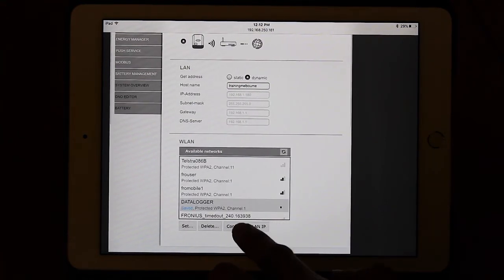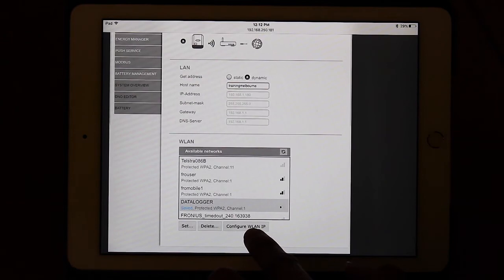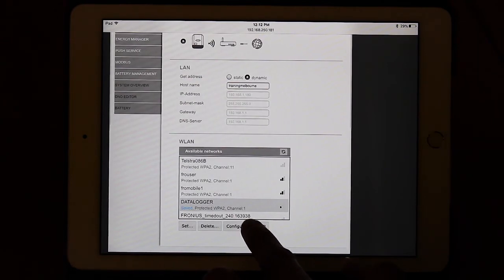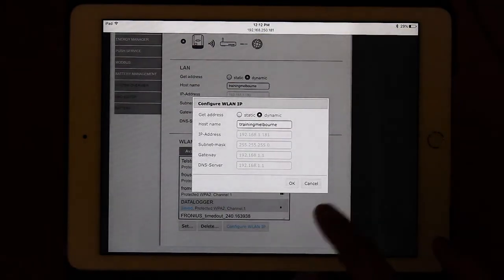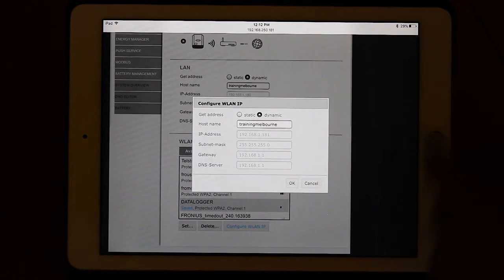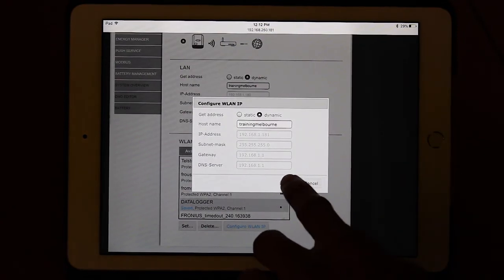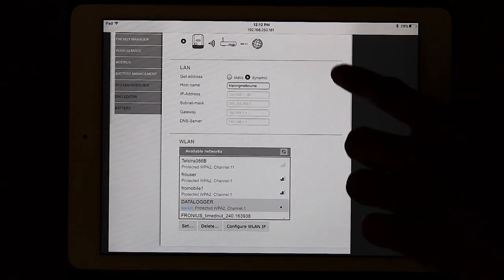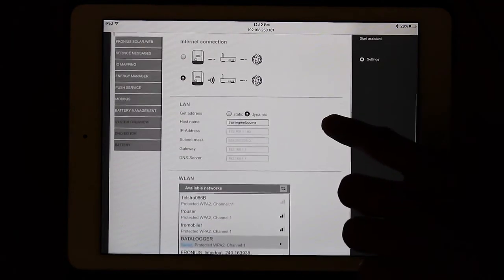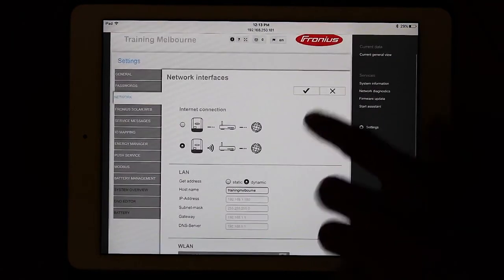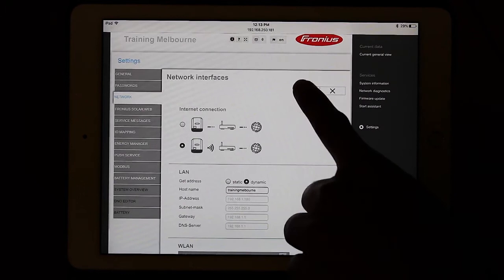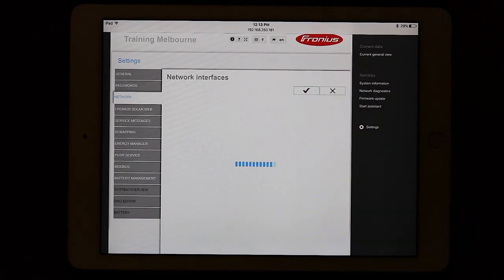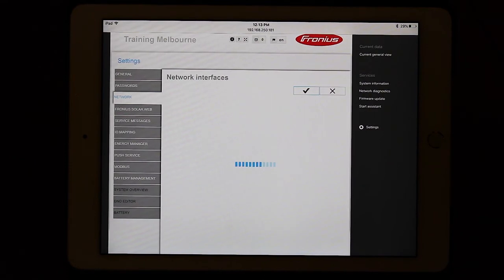Click on Configure Wireless LAN IP and make sure that it's set to Dynamic, then click OK. That's all done. In order to update these settings, click the tick button to make sure that the settings you've changed are being updated in the data manager card.